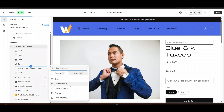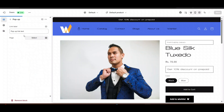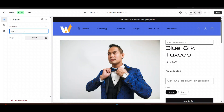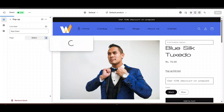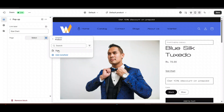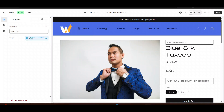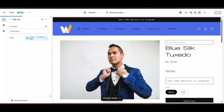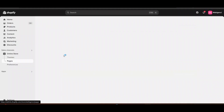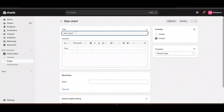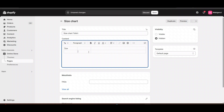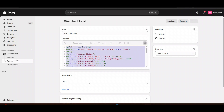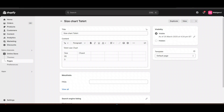Go to the product page and do the same thing we did for the single size chart. Add a popup here, name it 'Size Chart'. Then in Page, click on this — here you see 'Product' and you can see the template that we have created. Go to Pages — I have created a page for a t-shirt, something like that, you can name it accordingly. One more thing: you need to make your page visible.